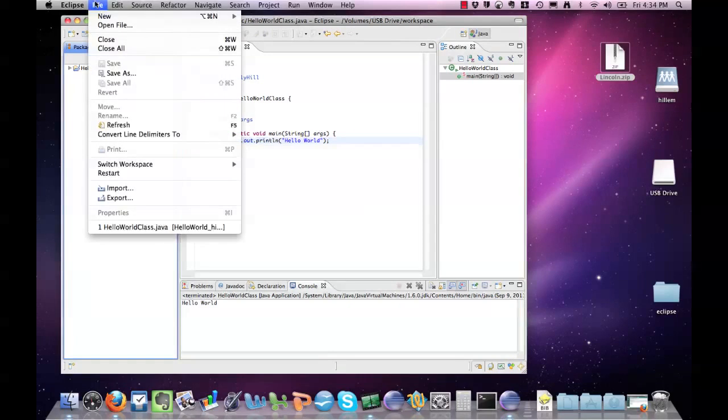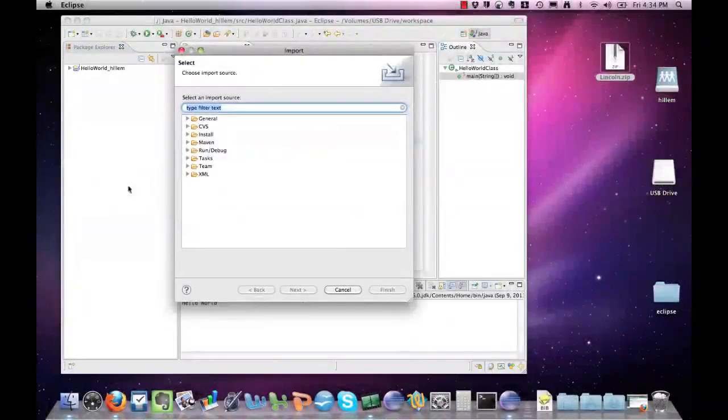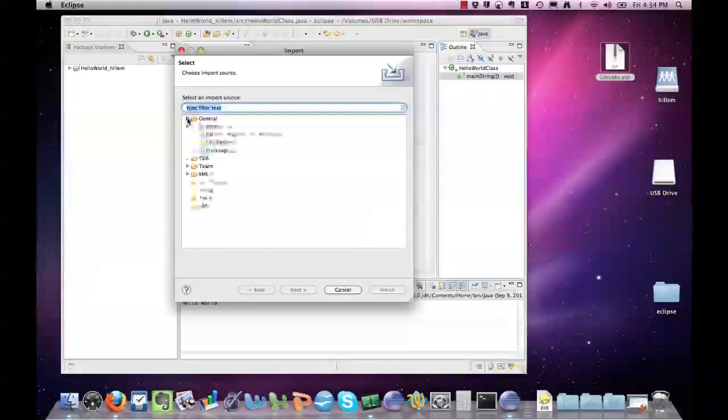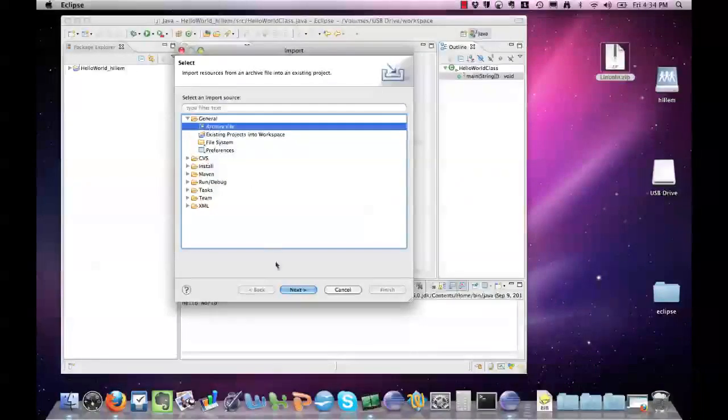If you go to File, Import, and go to General, you can select an archive file.